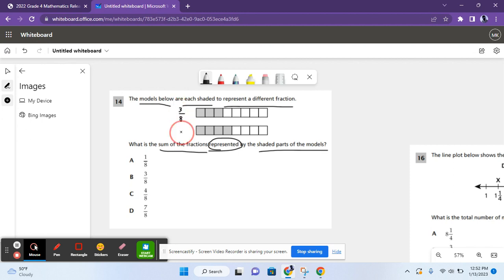For the second model, it shows 1, 2, 3, 4, 5, 6, 7, 8 parts for the denominator, and 1, 2, 3, 4 parts for the numerator.